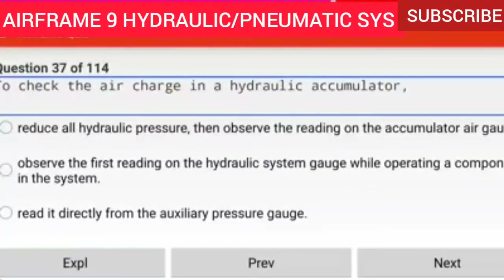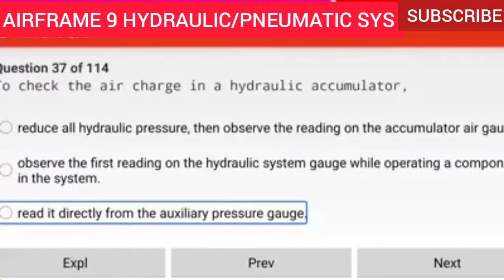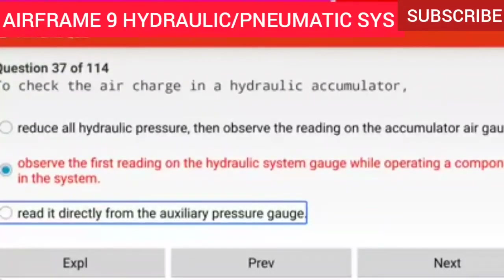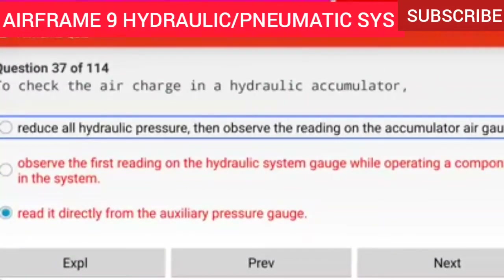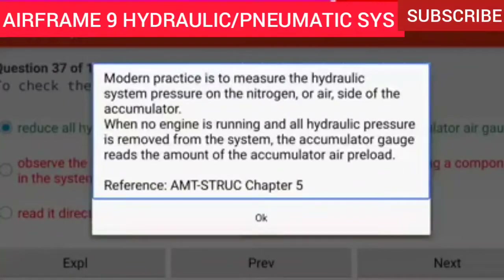Question 37 of 114: To check the air charge in a hydraulic accumulator, reduce all hydraulic pressure then observe the reading on the accumulator air gauge. Modern practice is to measure the hydraulic system pressure on the nitrogen or air side of the accumulator when no engine is running and all hydraulic pressure is removed from the system. The accumulator gauge then reads the amount of the accumulator air preload.